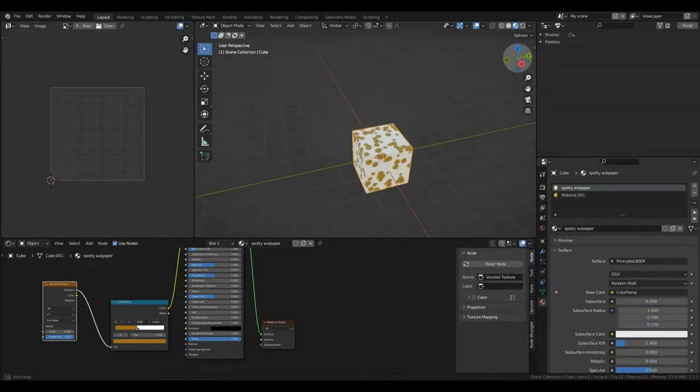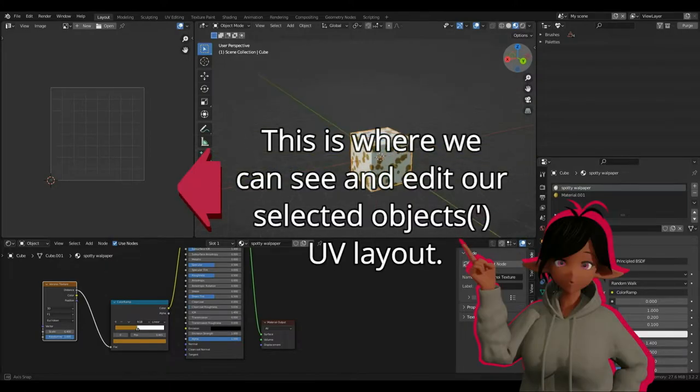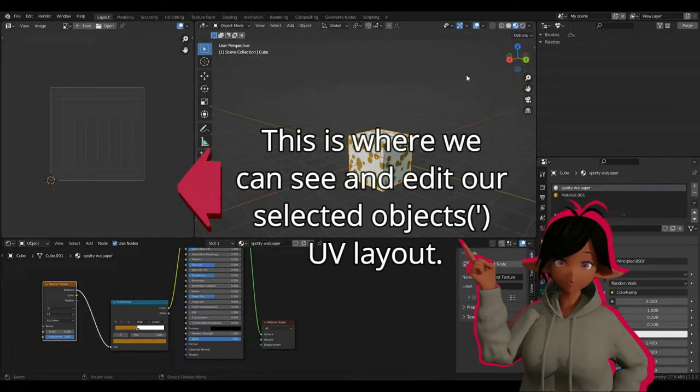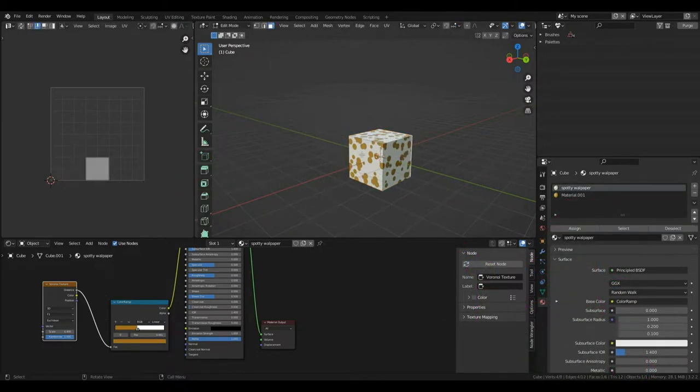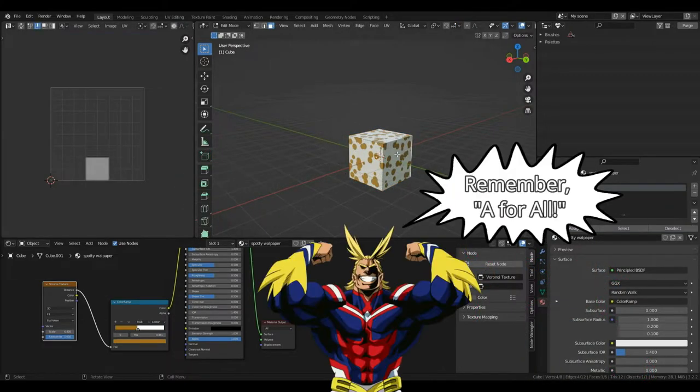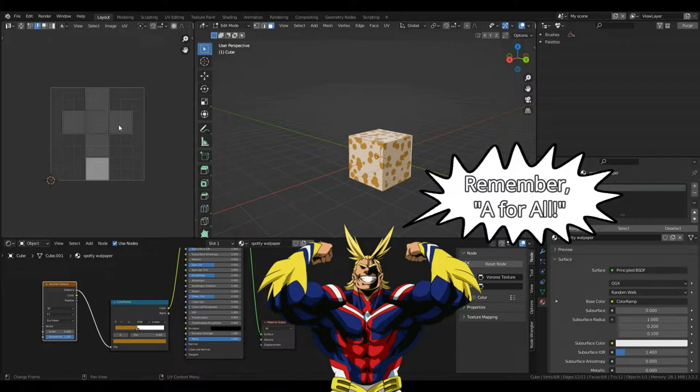If you want to download this cube we made in the last episode, you can download the Blender file in the description below. Now, I'm going to press Tab to enter edit mode. And if I press A to select everything, you can see this cross shape I was talking about earlier.